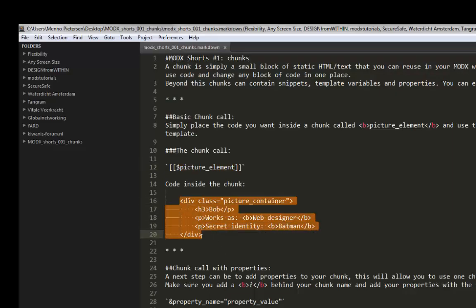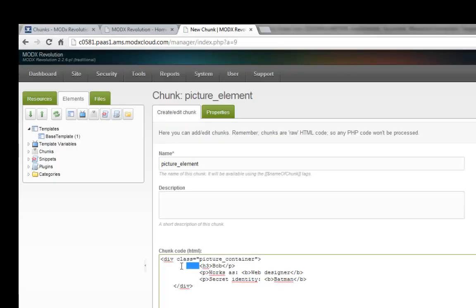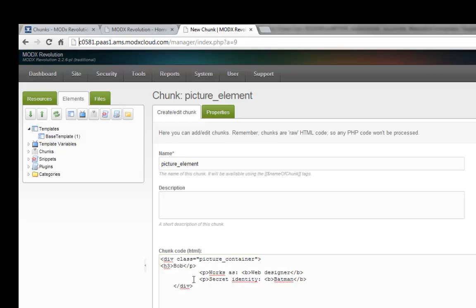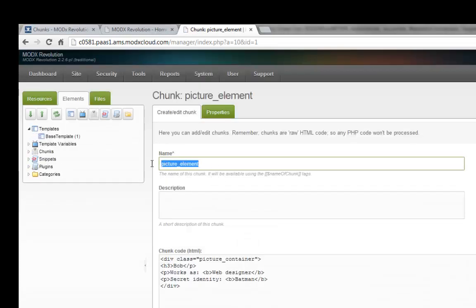I'm not filling this in right now. Let's put in just some code — I already created this. Basically it's an element with a name of Bob. Bob works as a web designer and he has a secret identity — his secret identity is Batman. This is a little chunk on our website that we're going to reuse. So I'm going to save this chunk. Now we have a picture element chunk and it has some content. This can be anything.